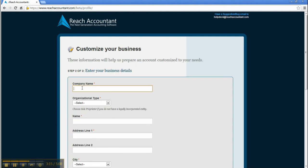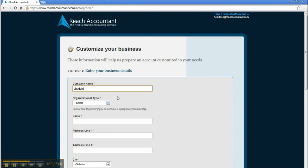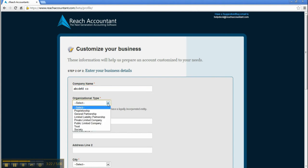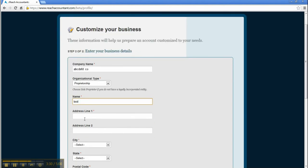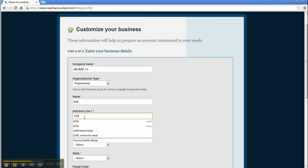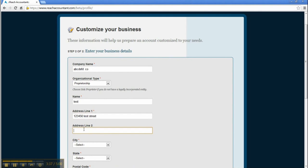Customize your business. Enter your business details like company name, organizational type name, address line 1, and address line 2.